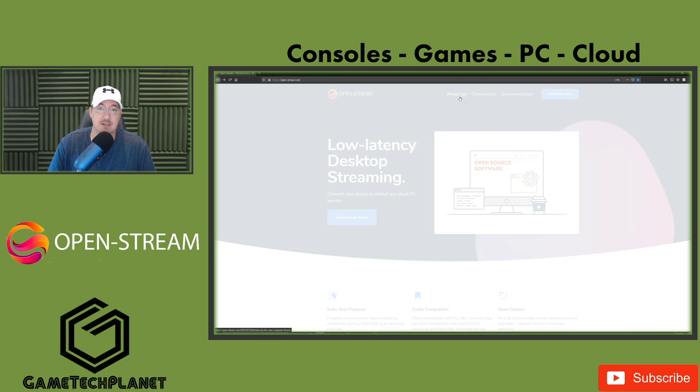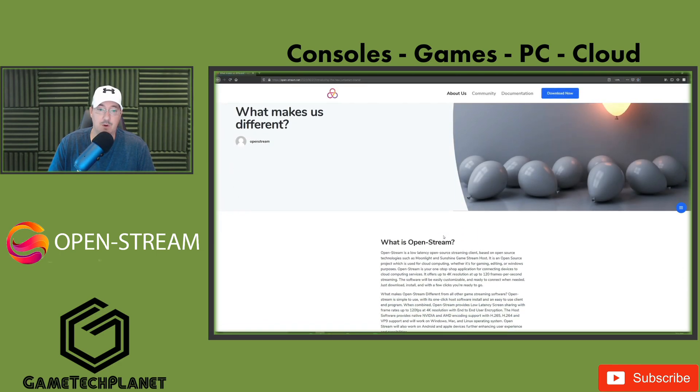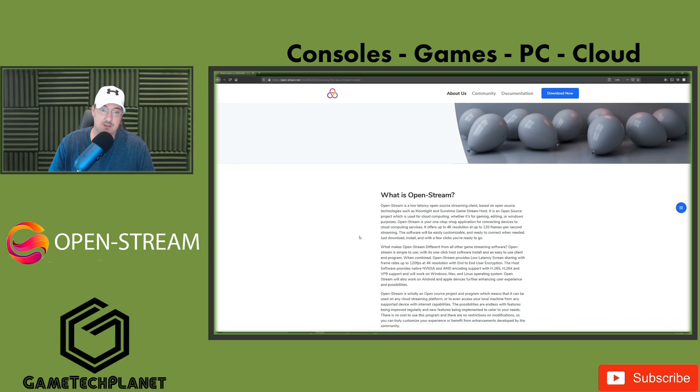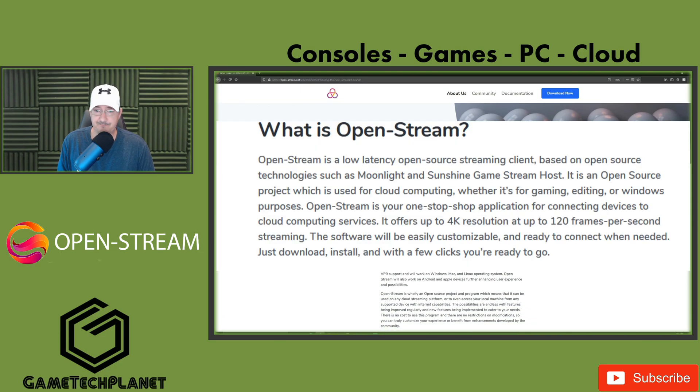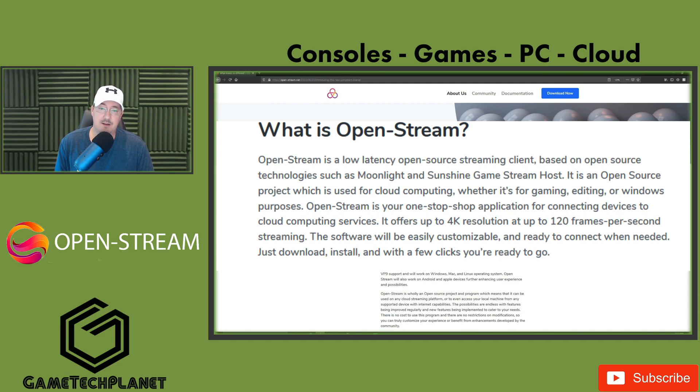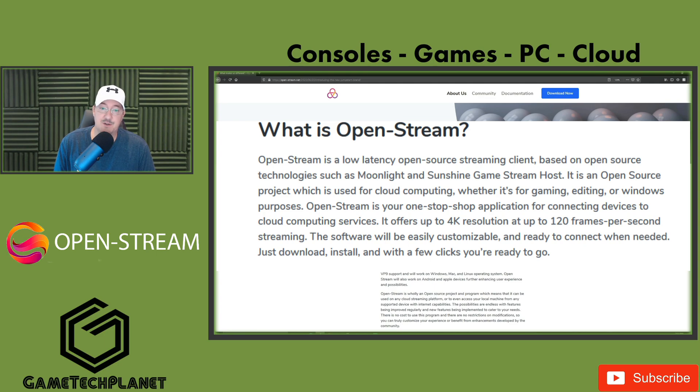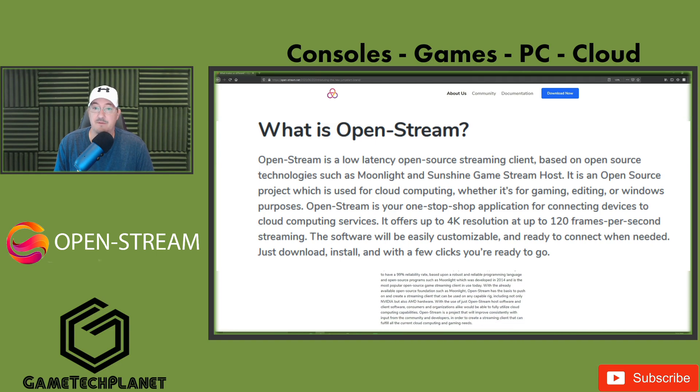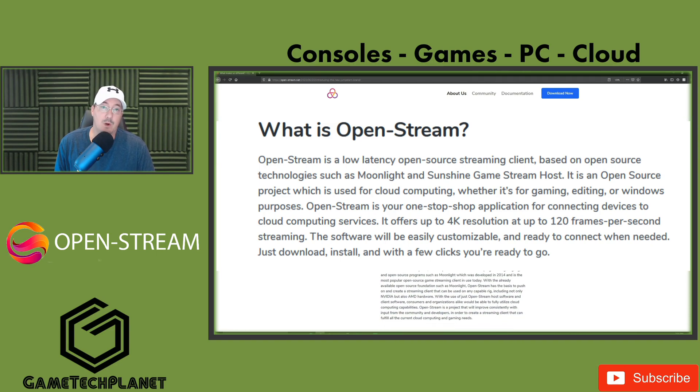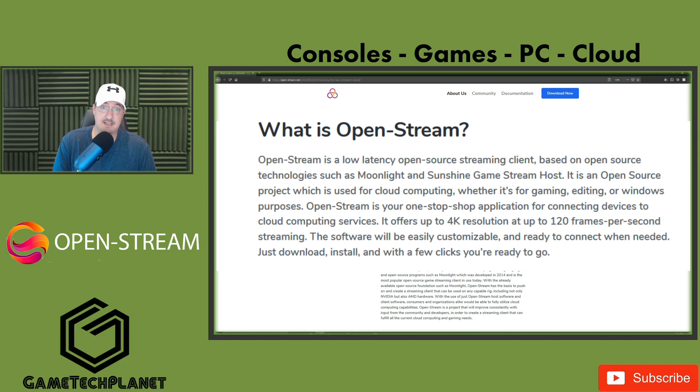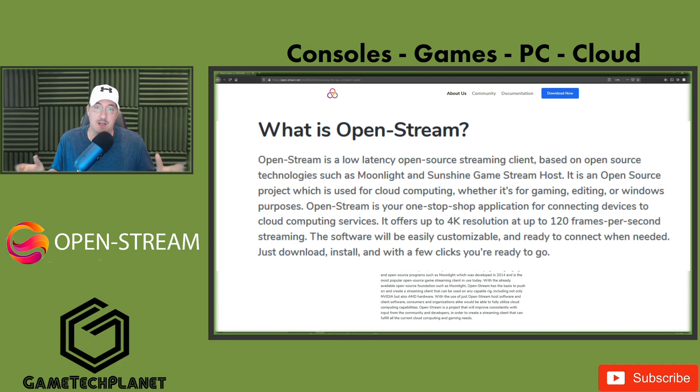So I don't want to go too deep into this. I'm going to read one paragraph for you quickly here. What is OpenStream? OpenStream is a low latency open source streaming client based on open source technologies such as Moonlight and Sunshine Game Stream Host. It is an open source project which is used for cloud computing, whether for gaming, editing, or Windows purposes. OpenStream is your one-stop shop application for connecting devices to cloud computing services. It offers up to 4K resolution at 120 frames per second. The software will be easily customizable and ready to connect when needed. Just download, install, and within a few clicks you're ready to go. And it really is that easy. So let's move forward. Let's go check out the install and setup of OpenStream and let's take a look at it running on some devices as well.